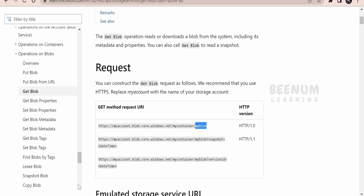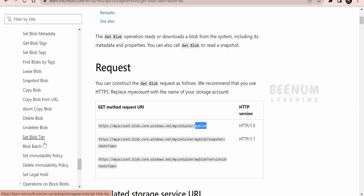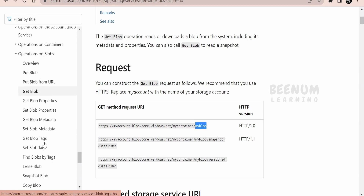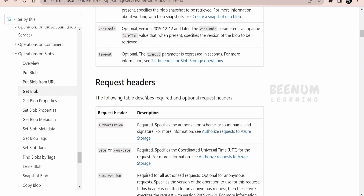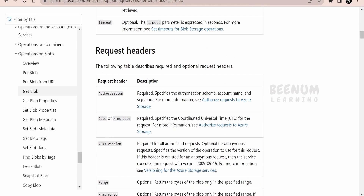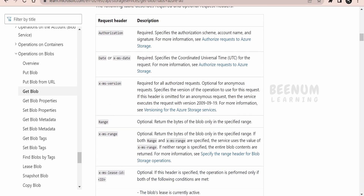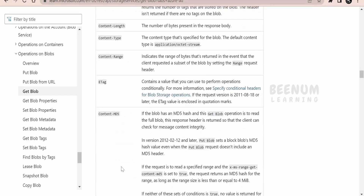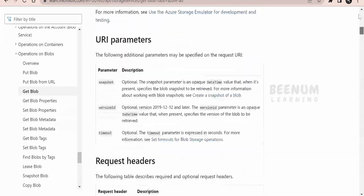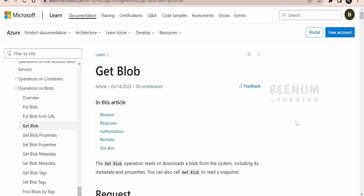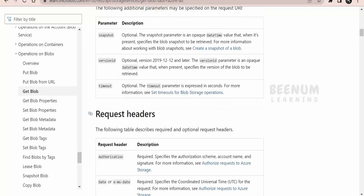If you want to dynamically get or download all the blobs, you can list the blobs present in the container and then download them one by one with this Get Blob operation. If you scroll down, Microsoft has provided a few of the request headers which are mandatory: date, x-ms-version, and authorization. I will provide the link for this API documentation in the description for more details.